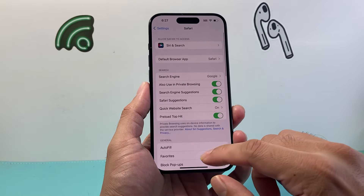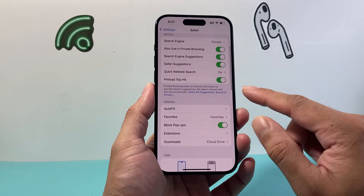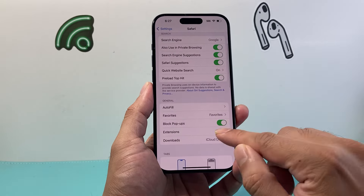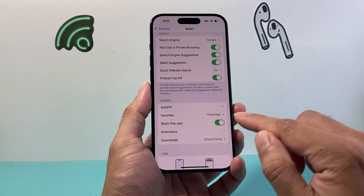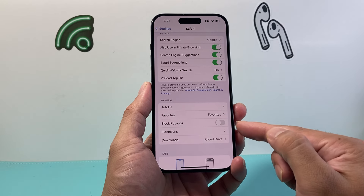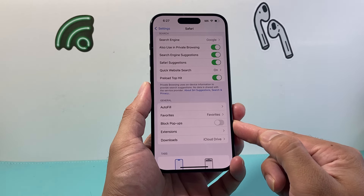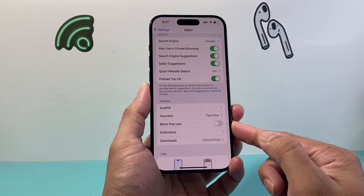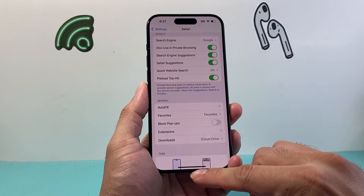And from there, what you're going to do is basically turn off the setting where it says Block Pop-ups. So when Block Pop-ups is disabled, it will allow your pop-ups to happen on Safari.